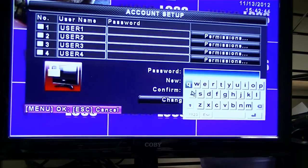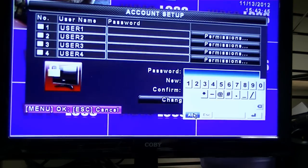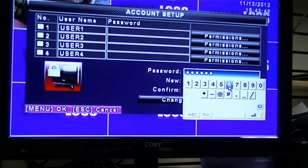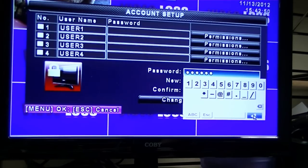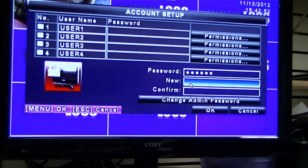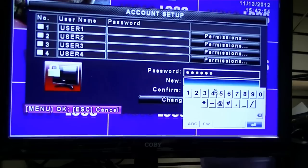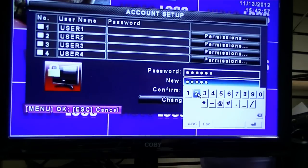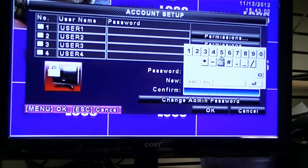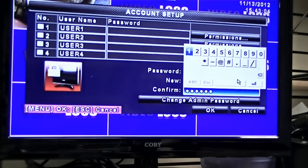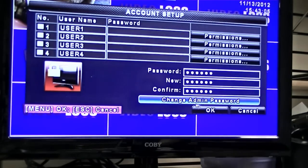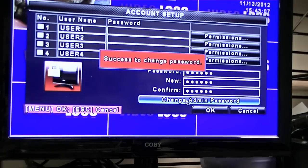Left-click on password. Enter in the default password, which is 123456. Enter. You can then change the password to be whatever you want it to be — for example, 654321. Confirm it by entering the same password again: 654321. Enter. Left-click change password.